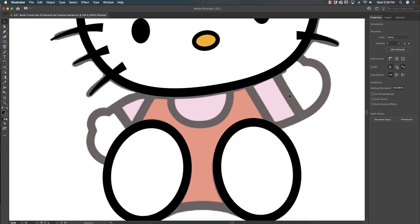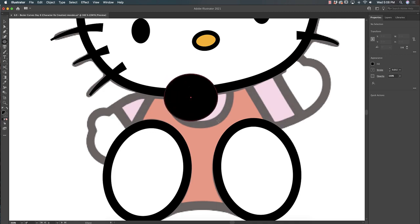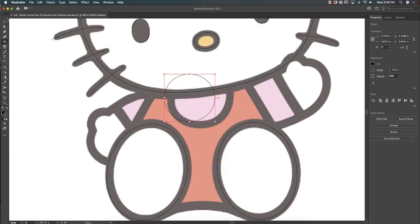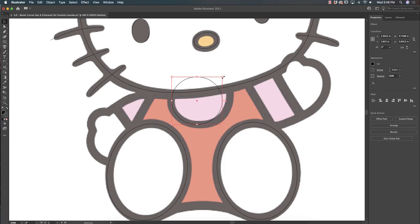Now for Hello Kitty's shirt and her little neck, I just took a circle for this, to be honest. I'm going to hit Ctrl Y so I can see what I'm working with. And I sent it backwards underneath her head.